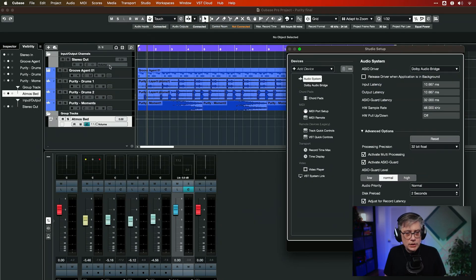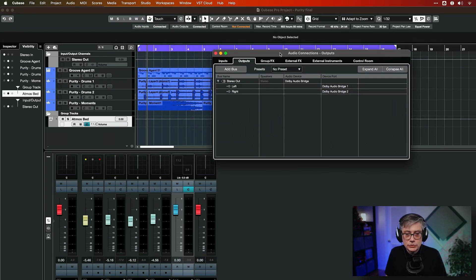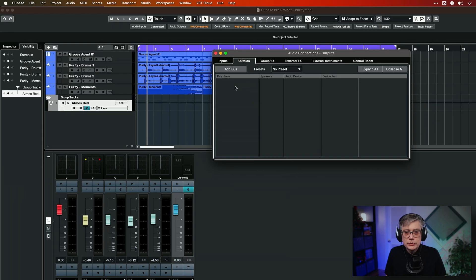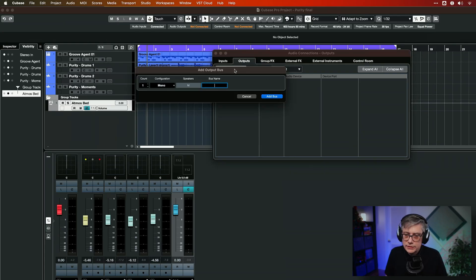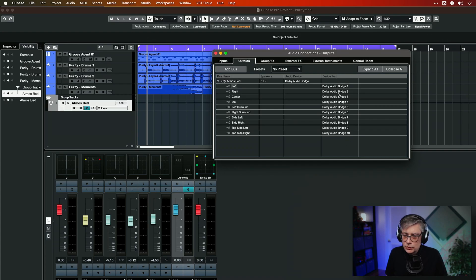The idea now is that for every bed channel and for every object, we need to set up a bus. The first thing we're going to do is add a 7.1.2 bus, which is going to be the Dolby Atmos bed — let's call that 'Atmos Bed'. We just need to make sure that the 10 channels connect to the first 10 channels in the Dolby Audio Bridge, because those are going to be sent to the Dolby Atmos renderer.